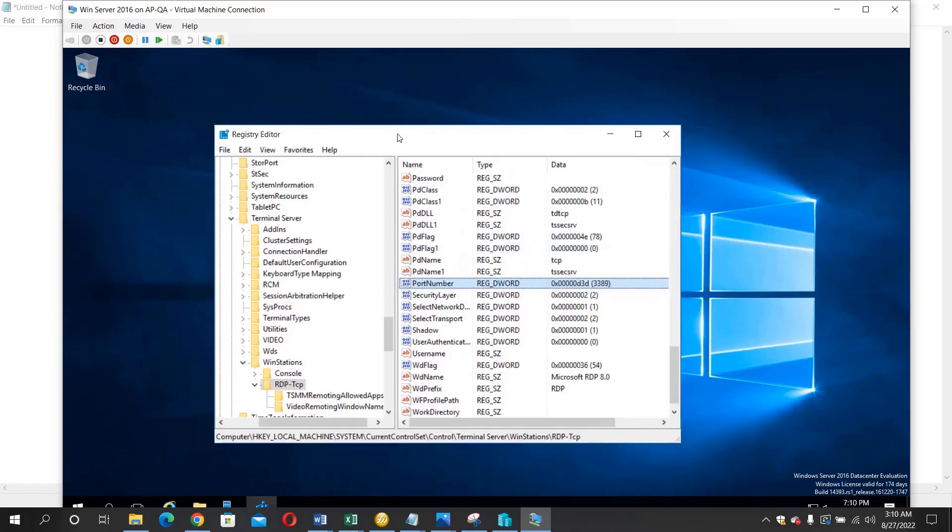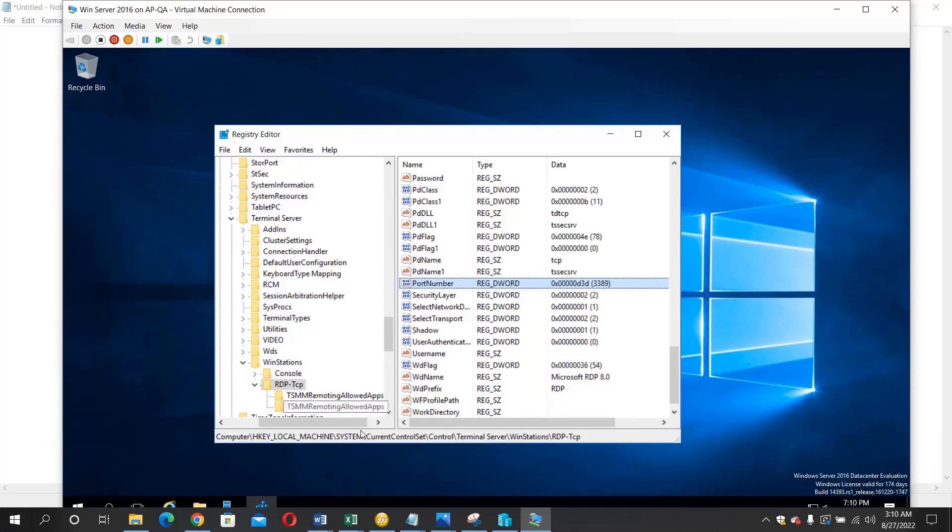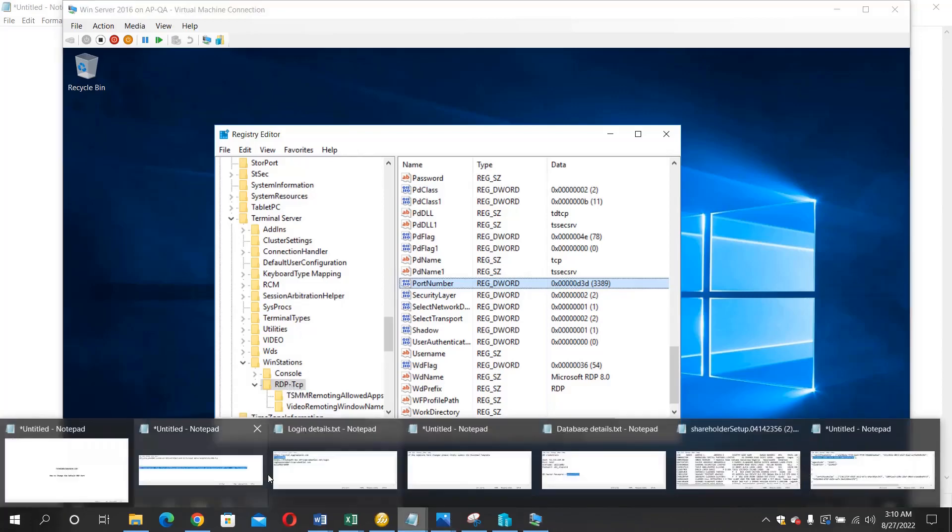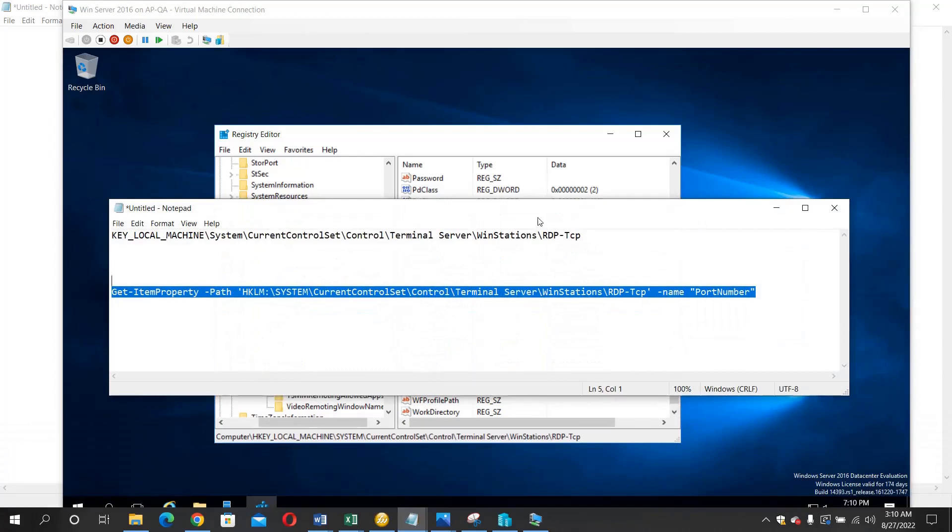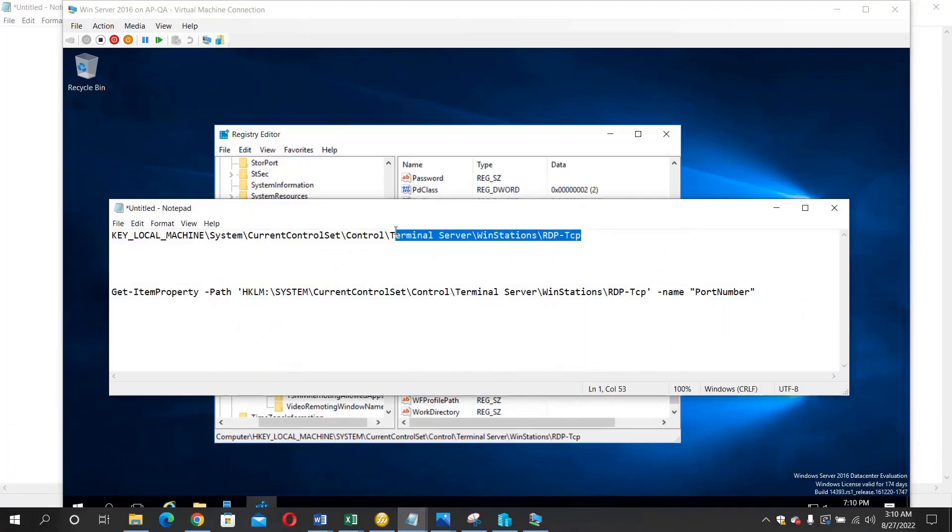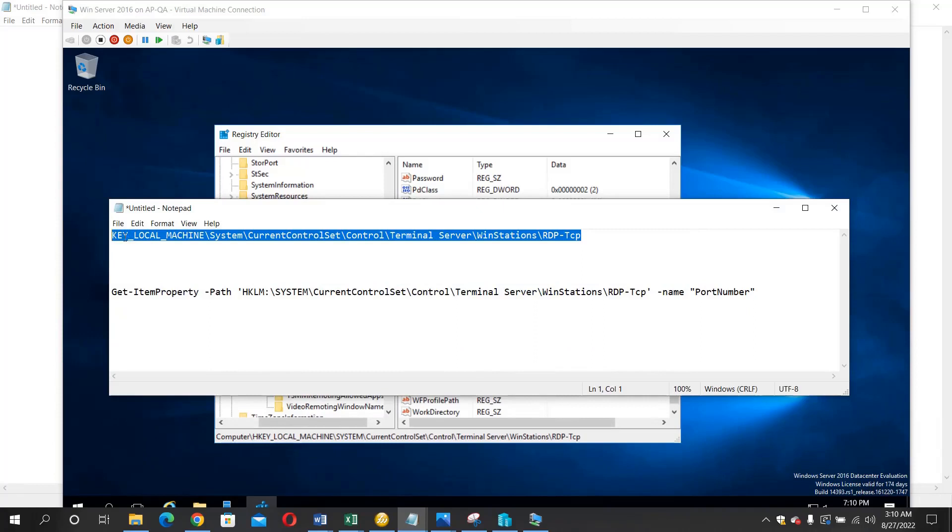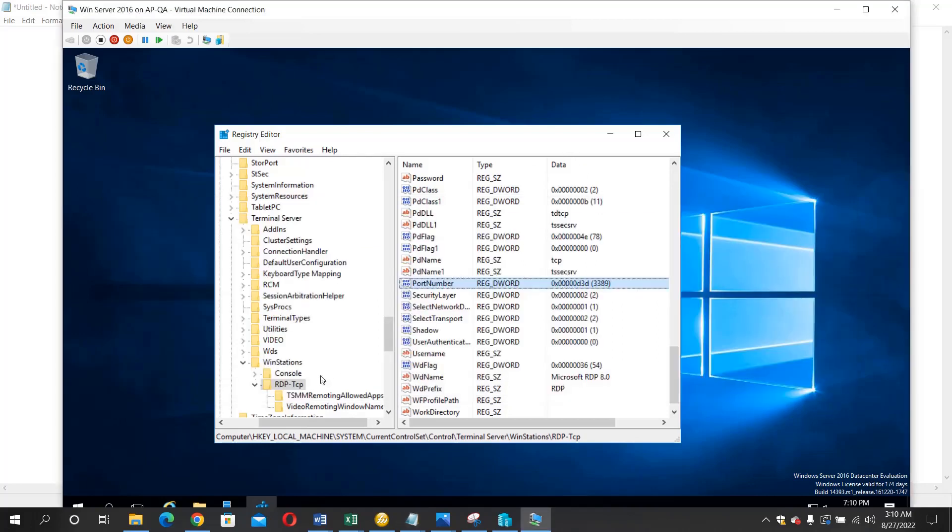Then we need to move into this location RDP TCP. So this is how you can get there. You follow this from your key local machine to system to current control set to control to terminal server, wind stations, RDP TCP. So I'm already inside the folder.